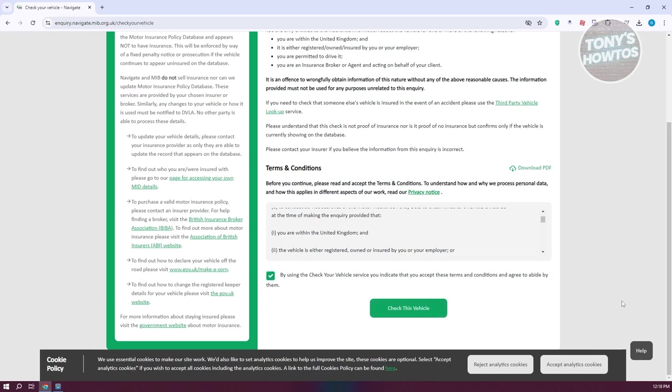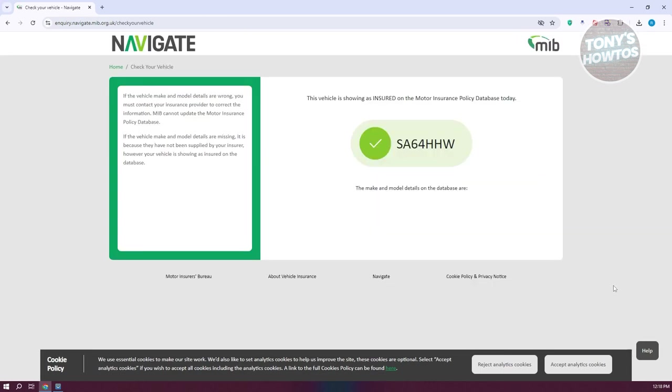click on 'Check This Vehicle' and that will actually start the process of checking your insurance. Now this might take a few seconds or a few minutes depending on your internet connection, but if it's actually insured, it's going to say 'This vehicle is showing as insured' on the Motor Insurance Policy Database today.